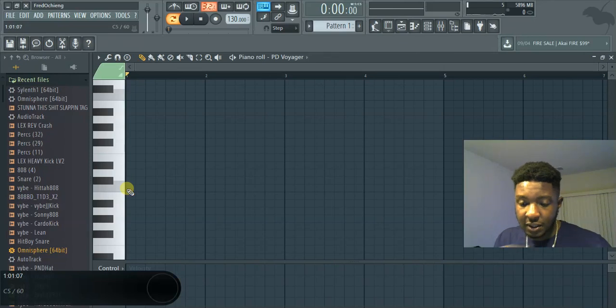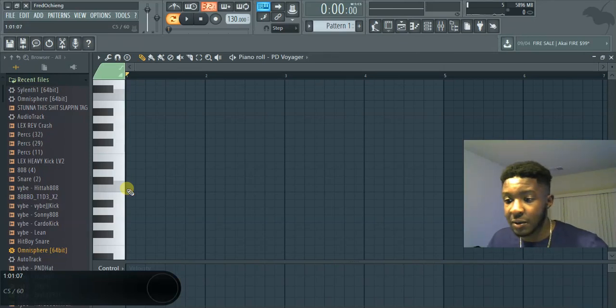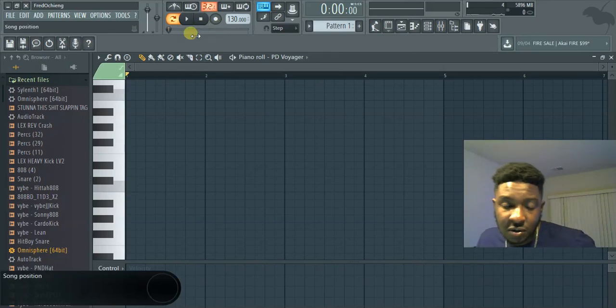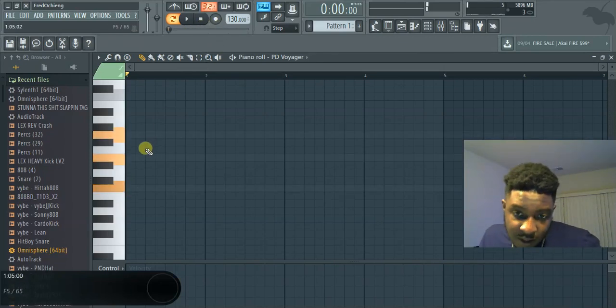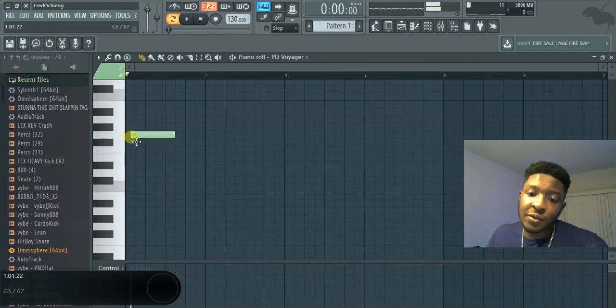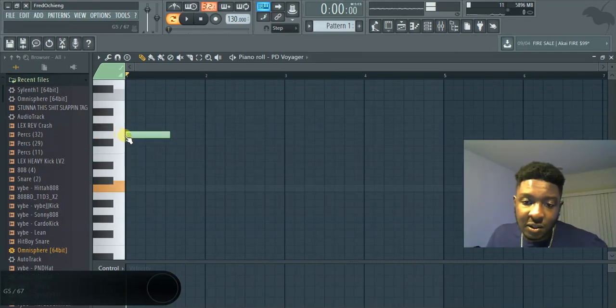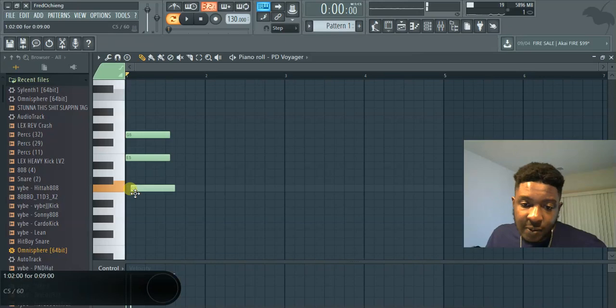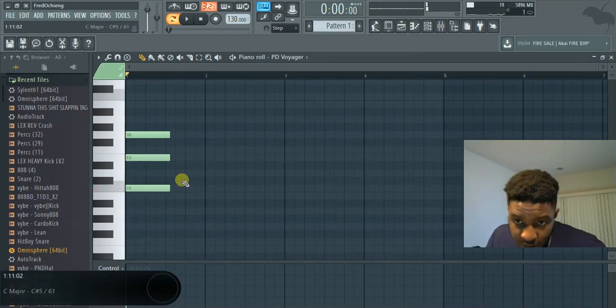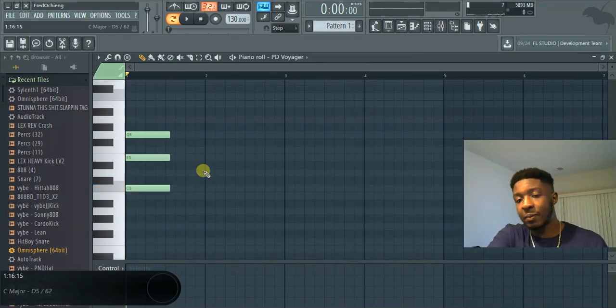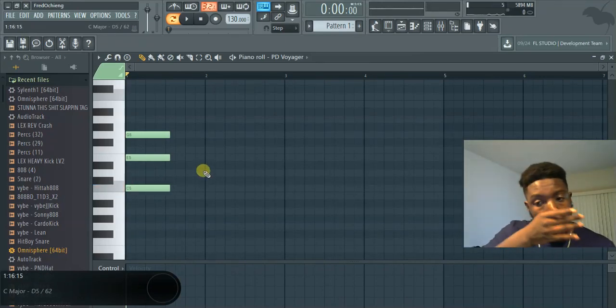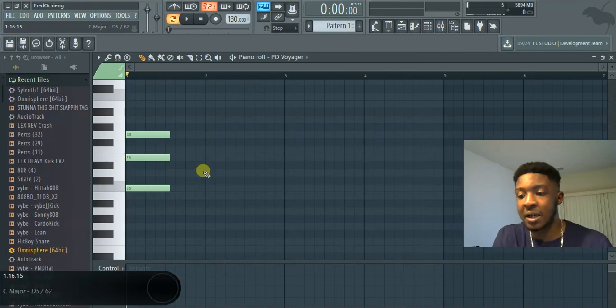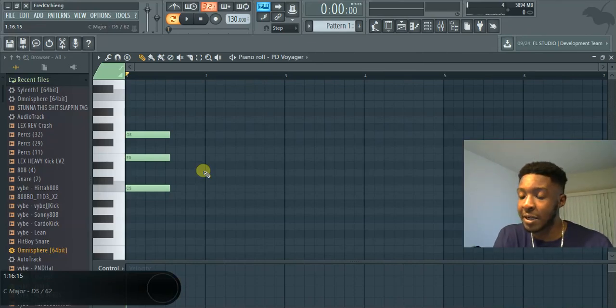So what I did was I put the first note down. Let's try this chord right here. And then from there it shows you what the next note that would make sense within that progression that you're trying to do.